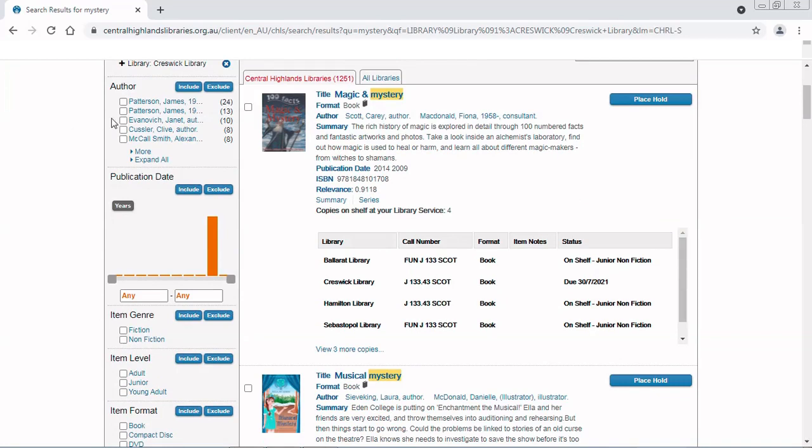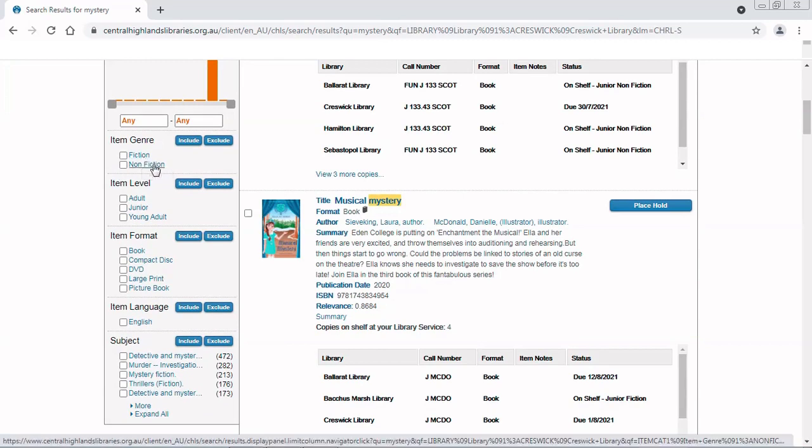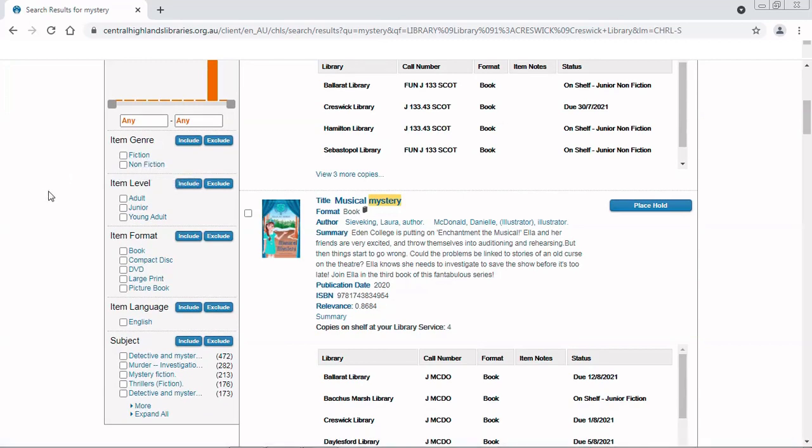I can choose a favorite author. I can choose the newest books or older books. I can choose my genre. In this case, it's only listing fiction or nonfiction, but you'll find sometimes you'll have a lot more options than that. I can choose that I want an adult mystery novel. And I would like a book.